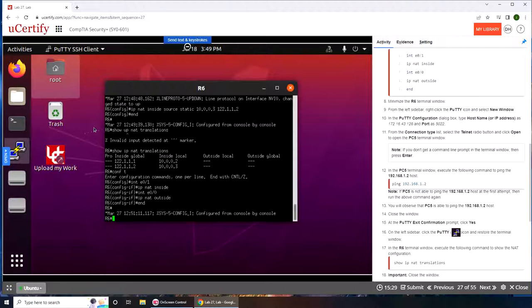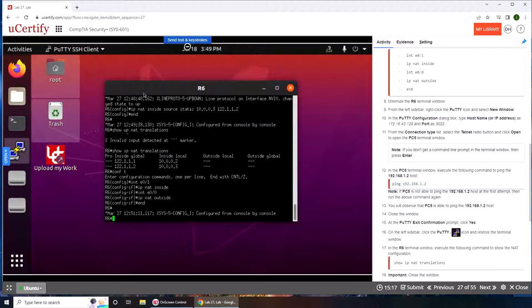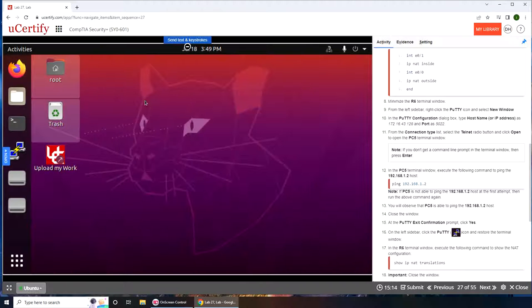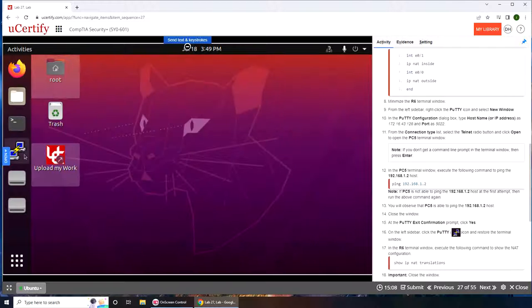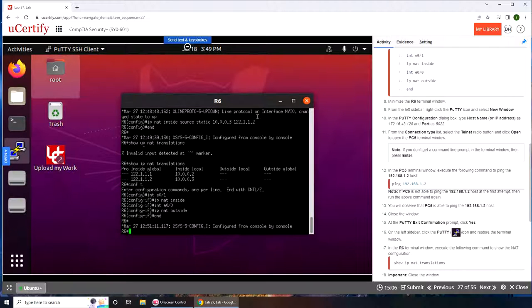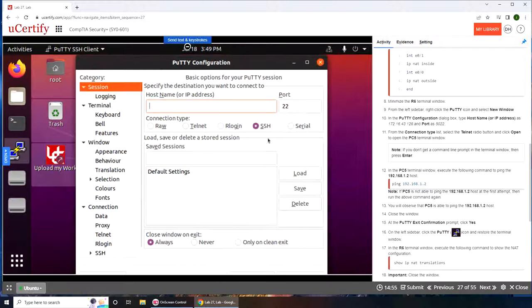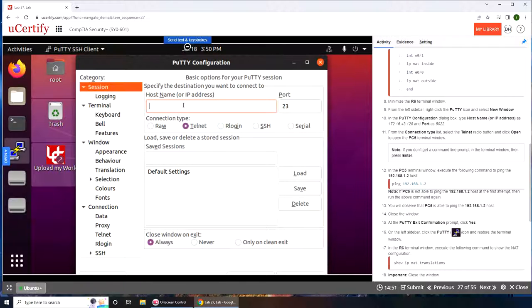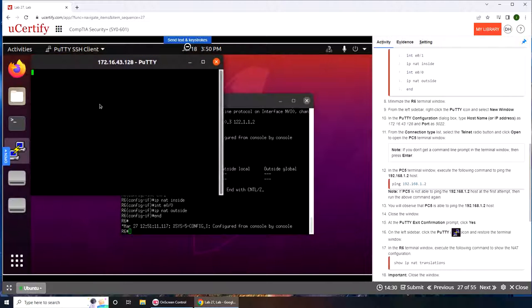But we're gonna run another one. Again it's gonna be the address 172.16.43.128, port is 5022. So second port, meaning different port, meaning it's connecting to a different device. Again telnet, we're gonna click open and this time it should be connecting at PC5. The prompt will tell us.